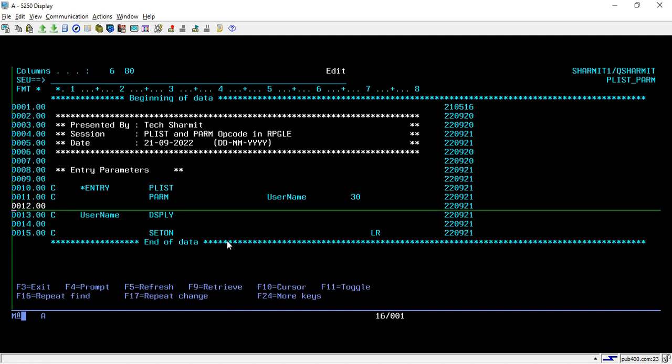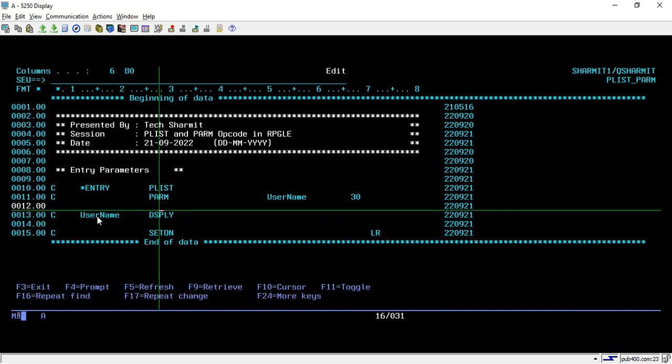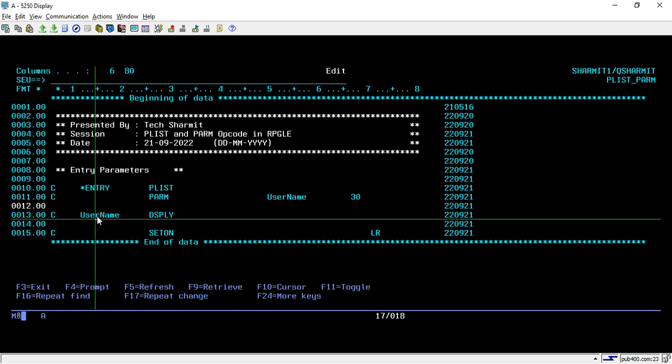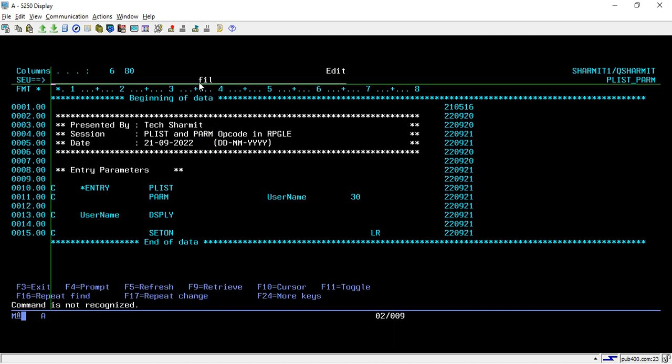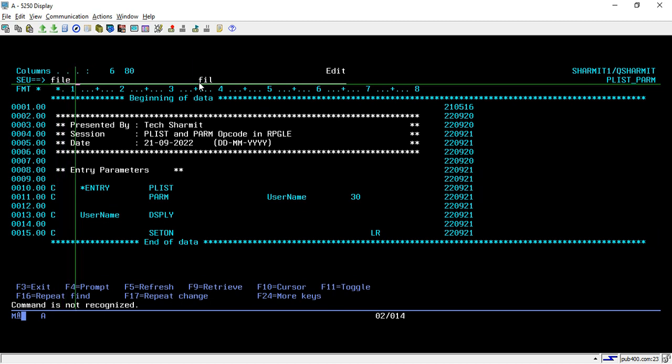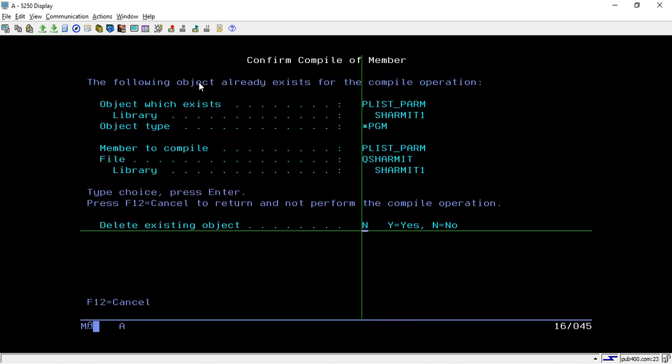Once this value is accepted, we display it to the user. The username is displayed and we set LR (last record) on. Now, how will we call this program? First, we'll save it, then compile it.